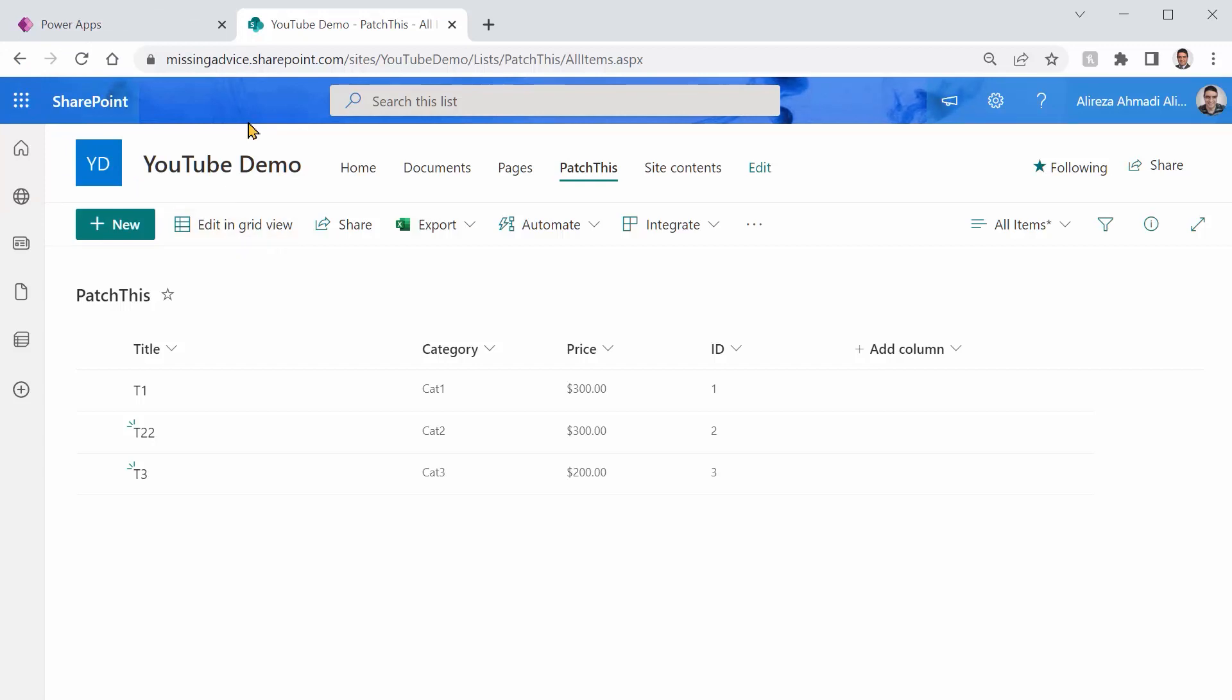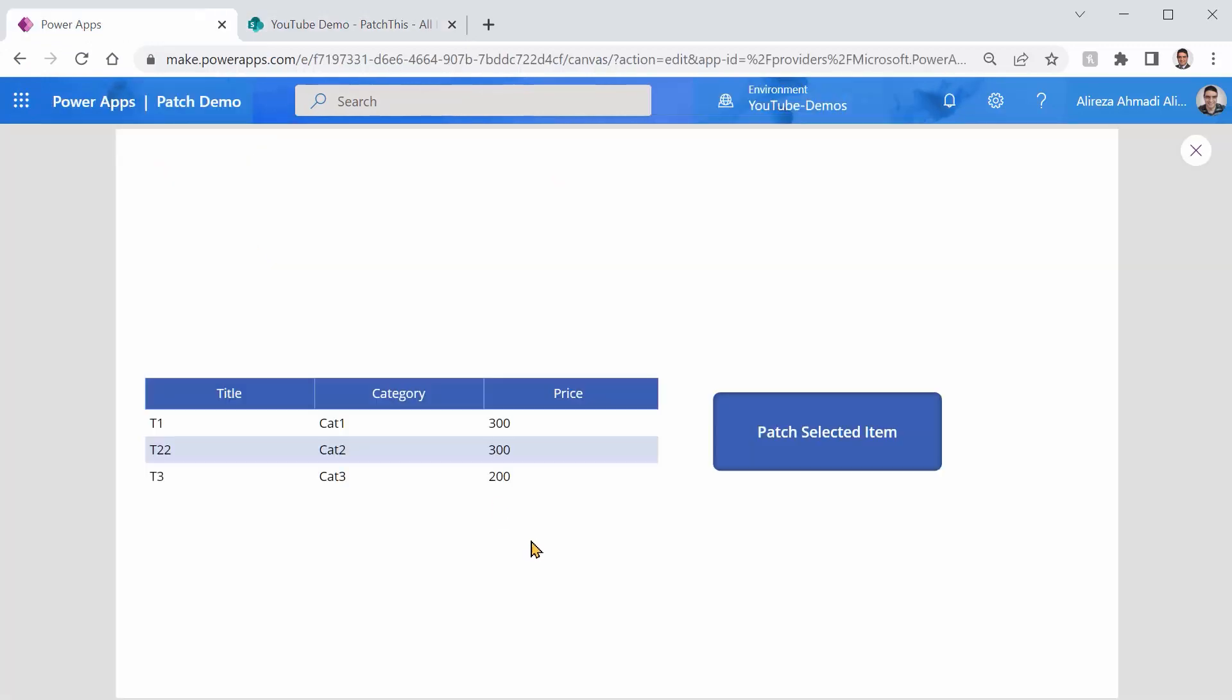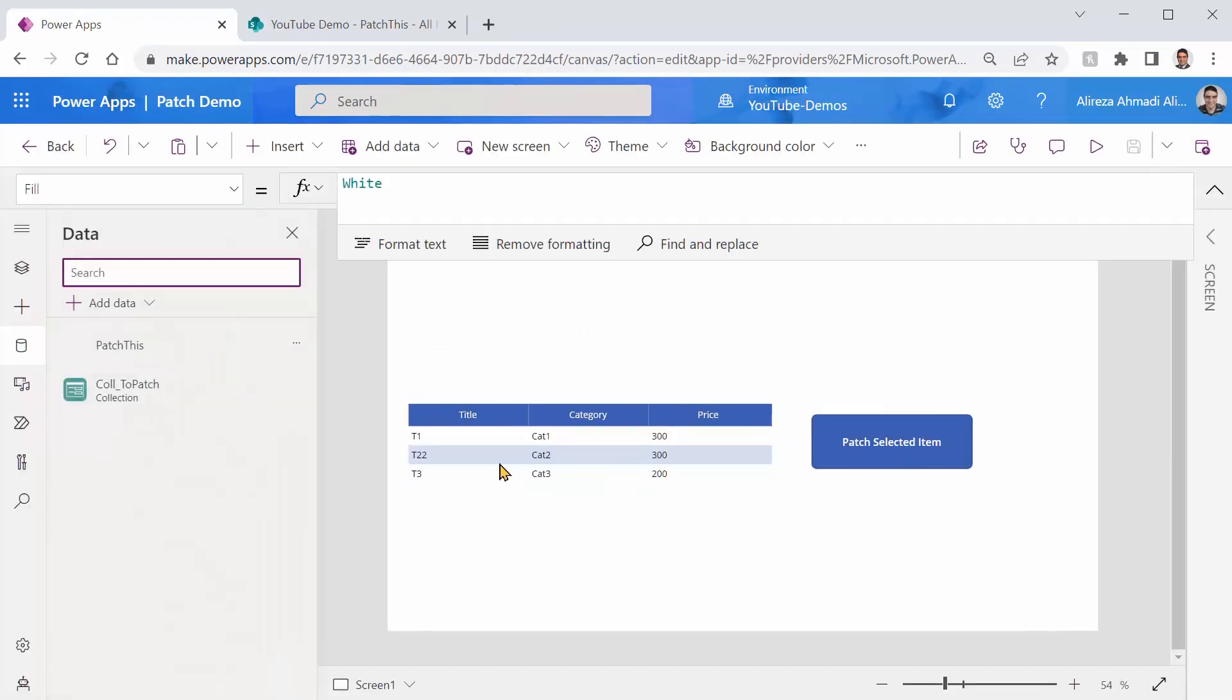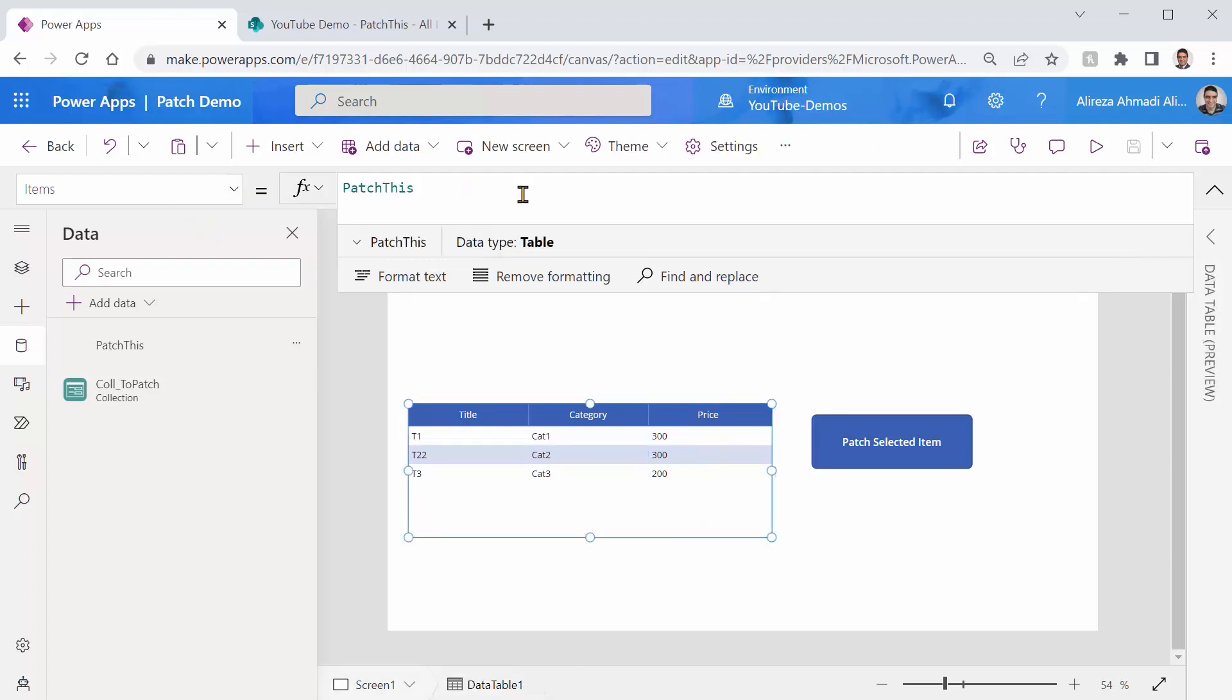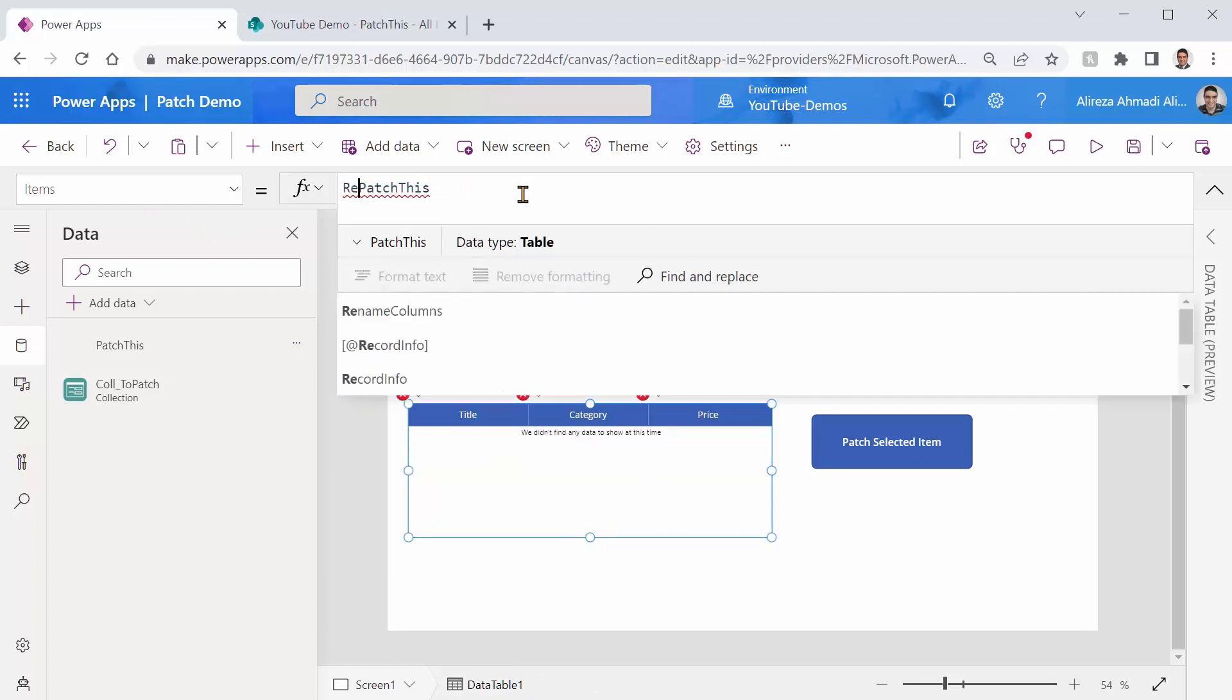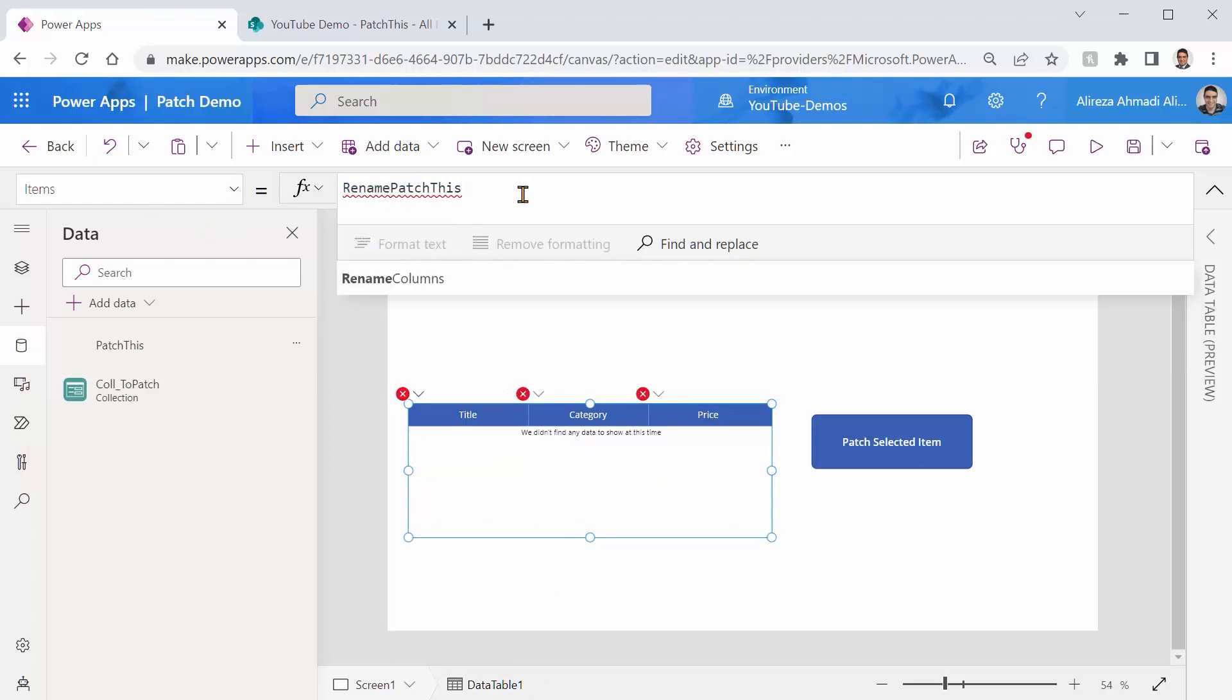So up to this point, we are good. This approach has a tiny issue that we need to go around it. Not always the selected item is good to work with. Let's say instead of showing price here, I want to have a column called unit price. We know inside PowerApps, we have a function called the RenameColumns.